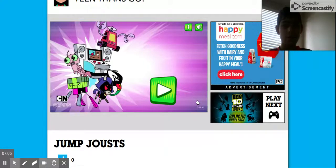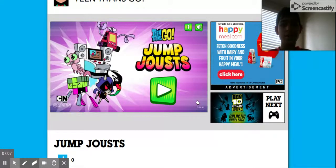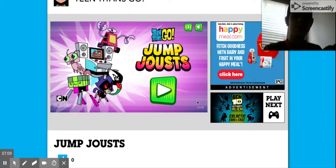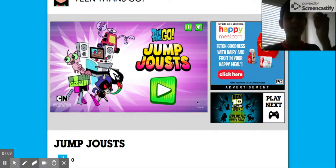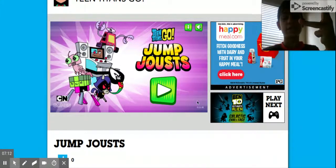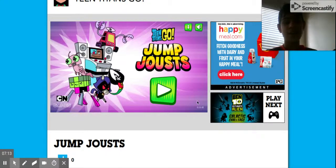Yeah. So guys, that was Jump Jousts, Teen Titans Go. Like the video, subscribe, and hit the bell. Oh my God. And share the video with a friend.